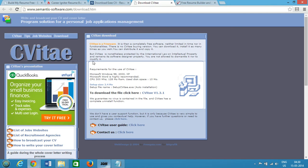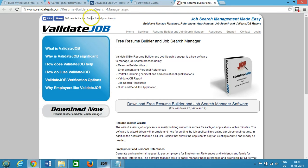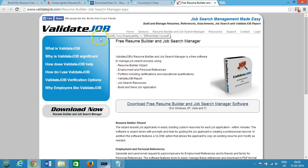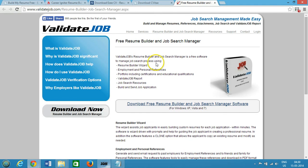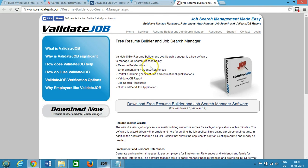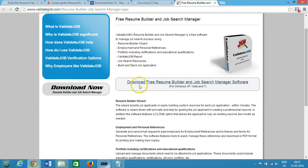The next one we have is ValidateJob - free resume builder and job search manager. ValidateJob resume builder and job search manager is a free software to manage job services using resume builder. You can check it out and as you can see here they have this link over here - download free resume builder and job search manager software.